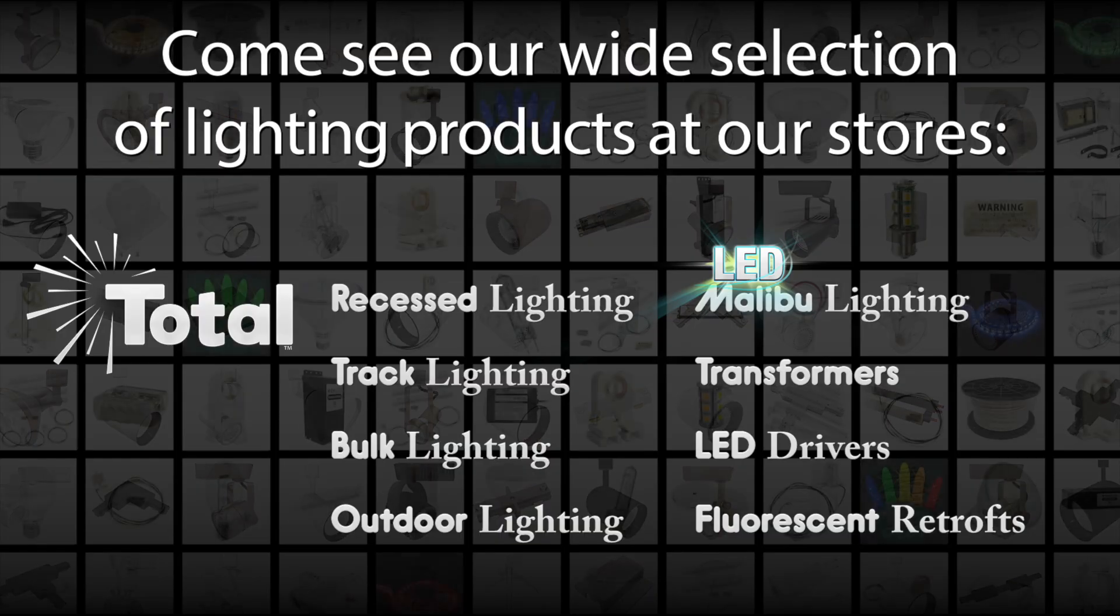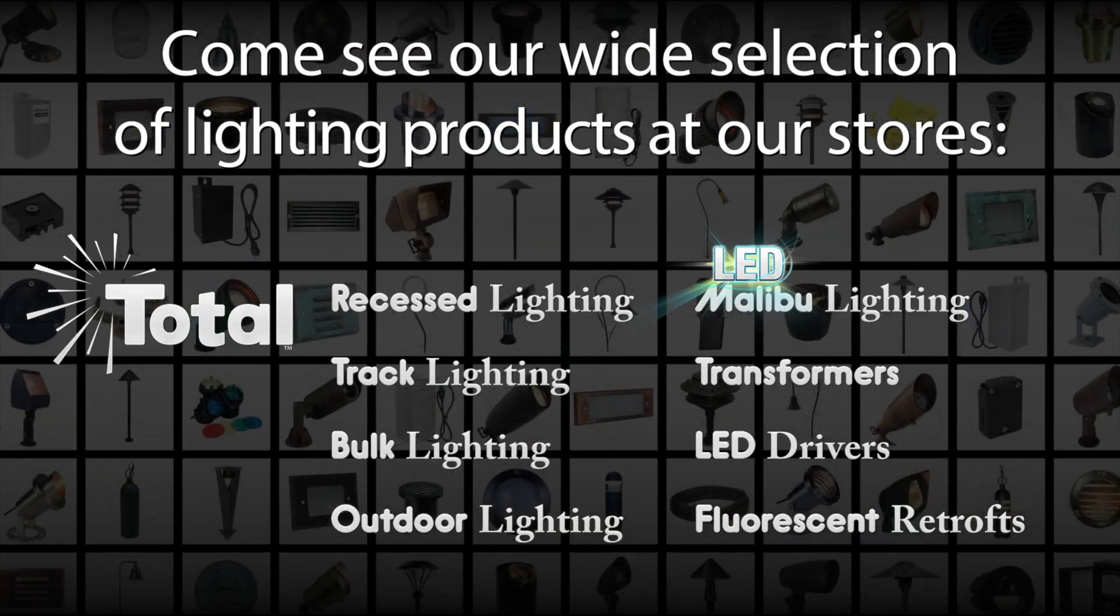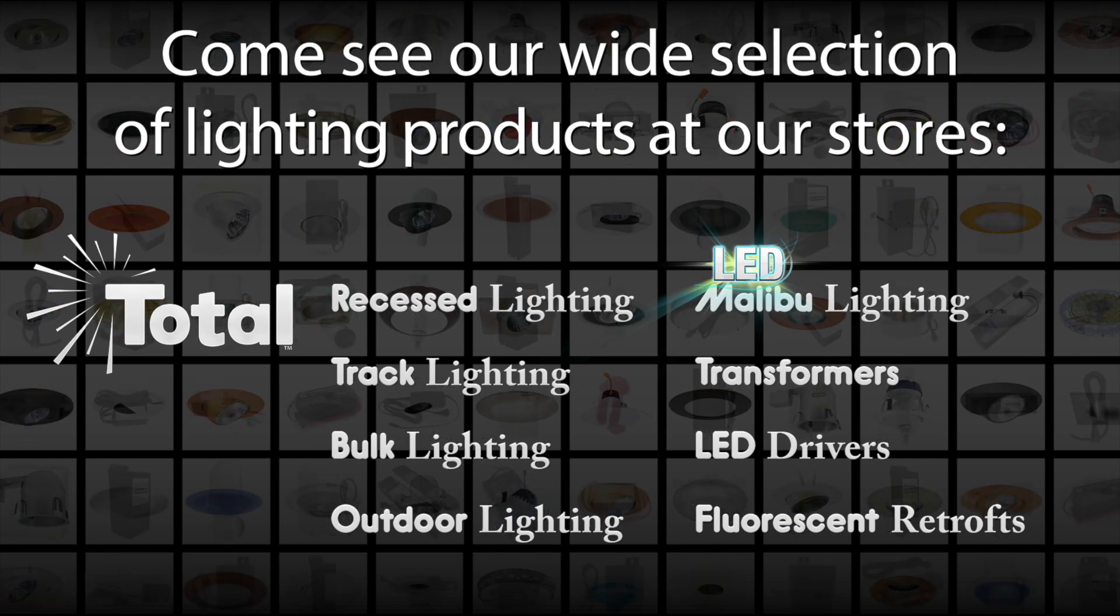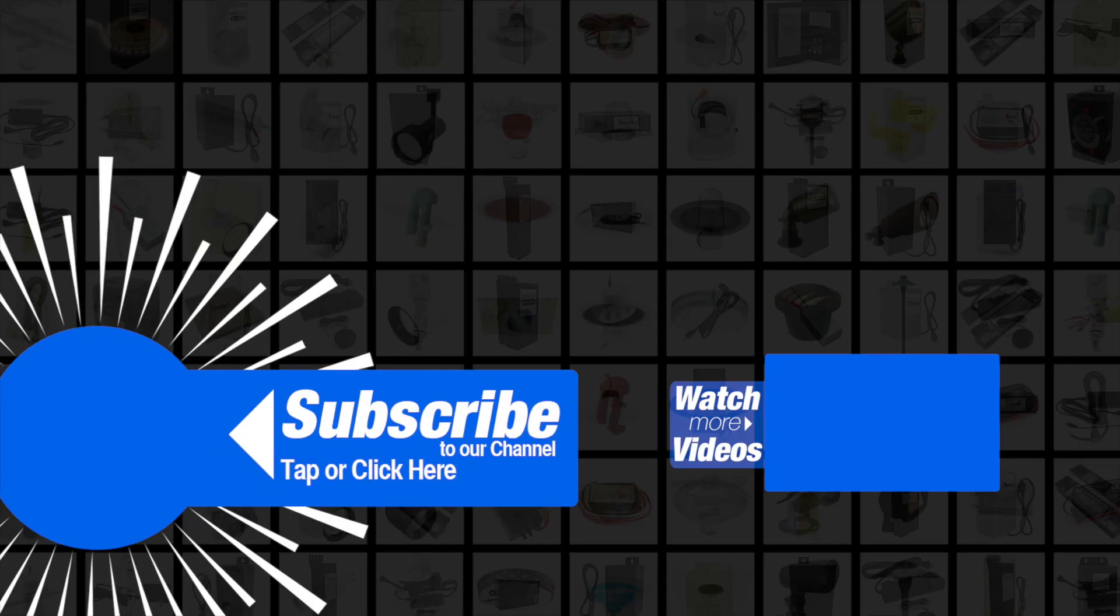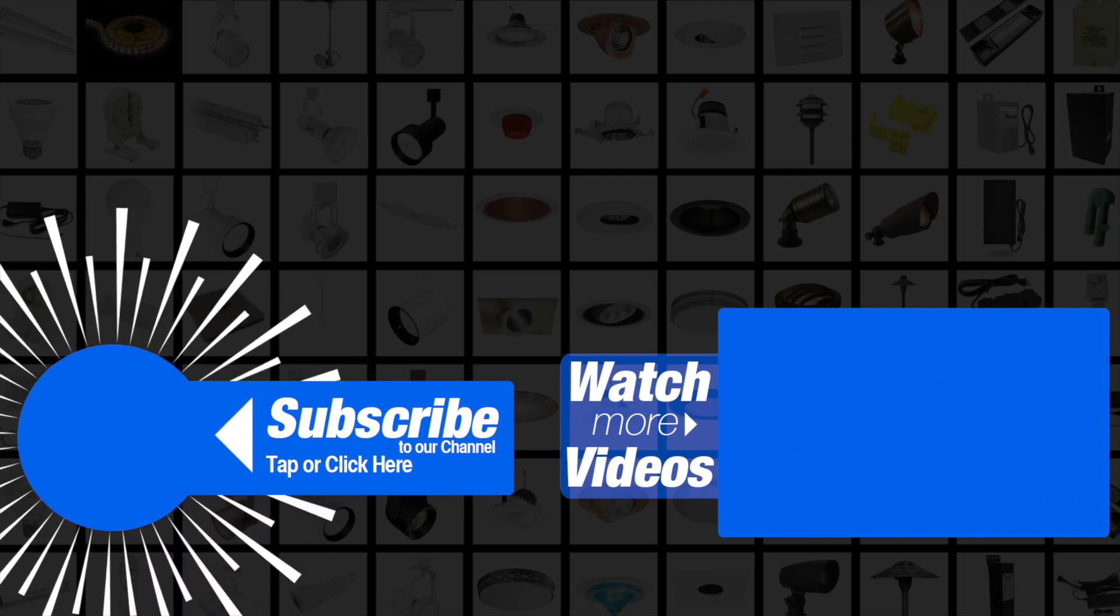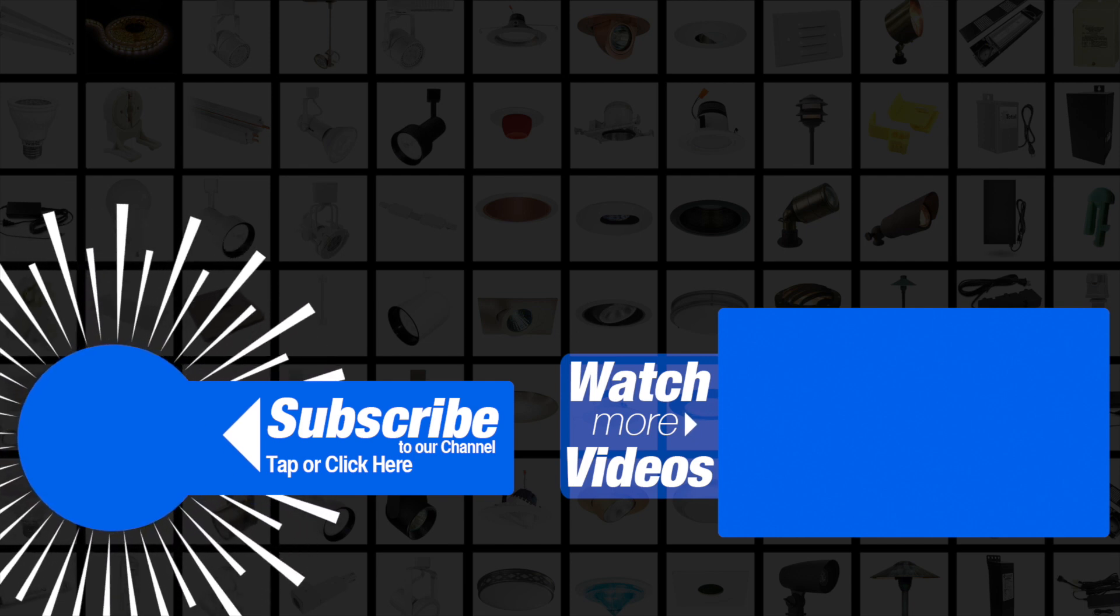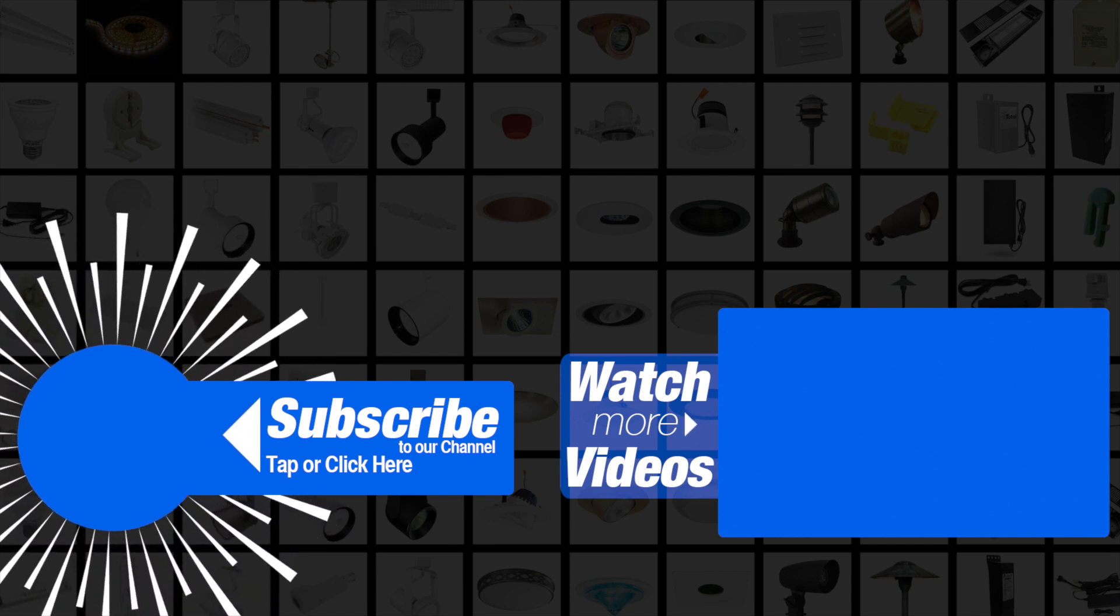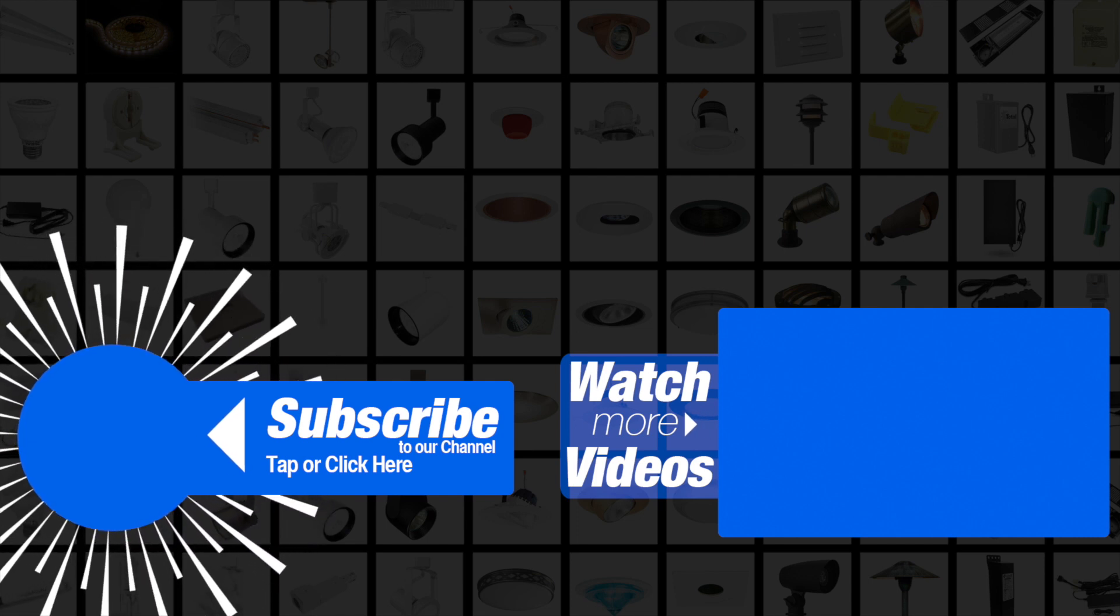At Total Lighting Supply, we understand the importance of your time. Not everyone can be a lighting expert. We're not just about selling you light bulbs, light fixtures, and light components. We're also about helping you achieve amazing and successful lighting results in your space. We hope that our video series will assist you in achieving your lighting goals.